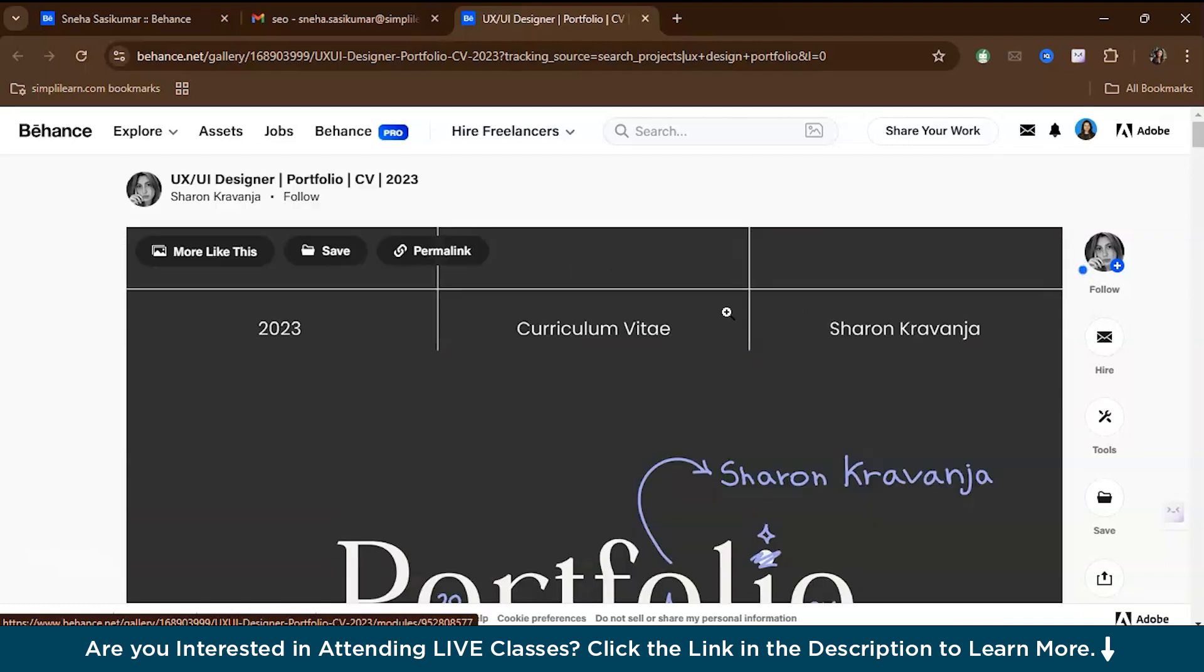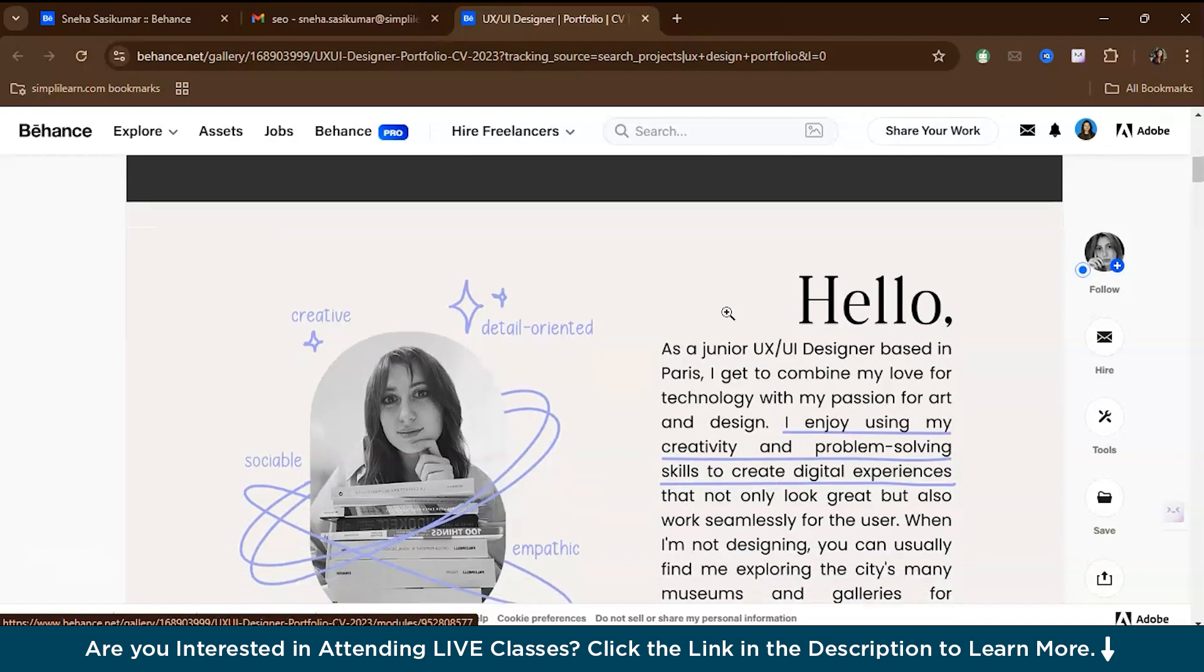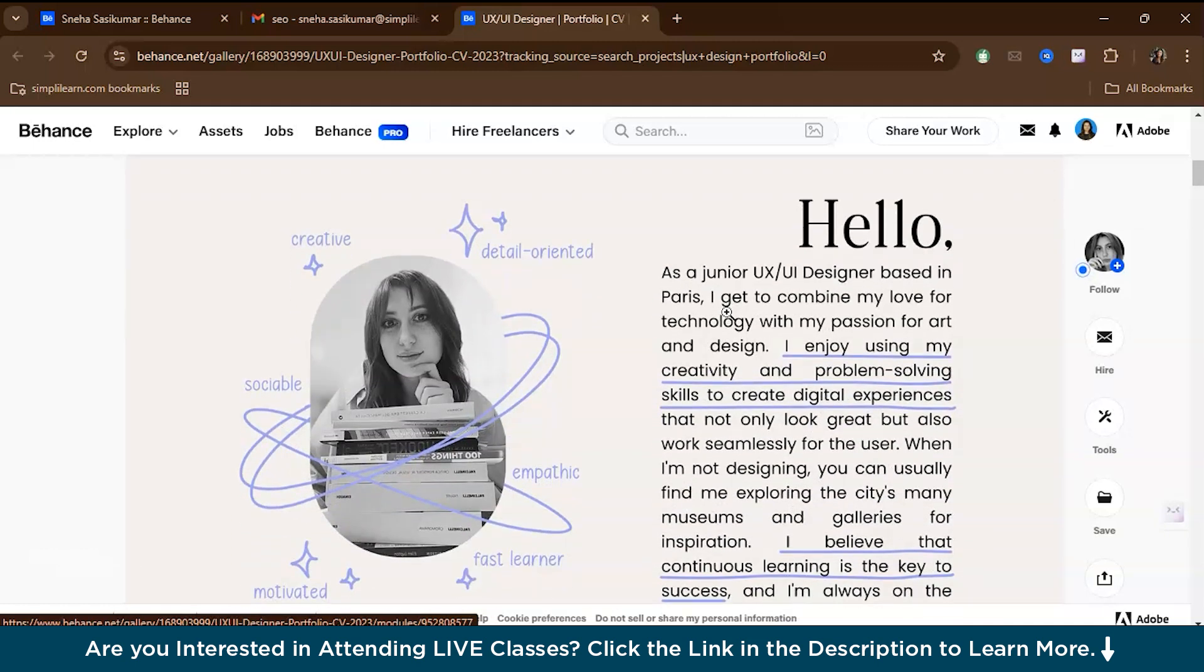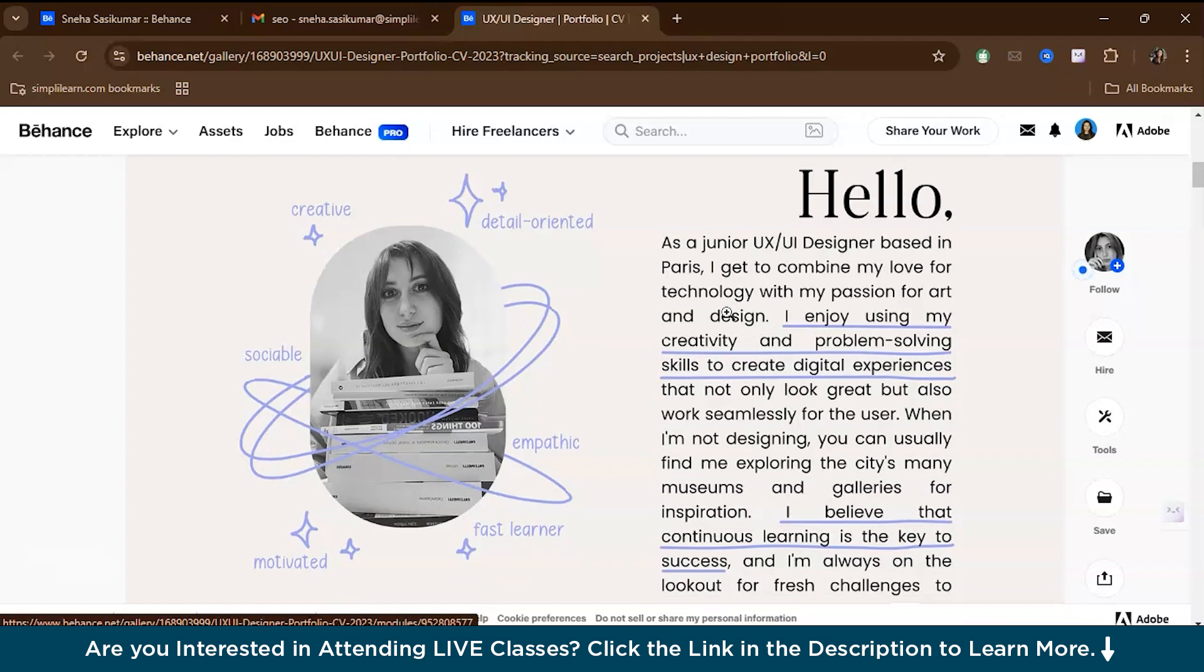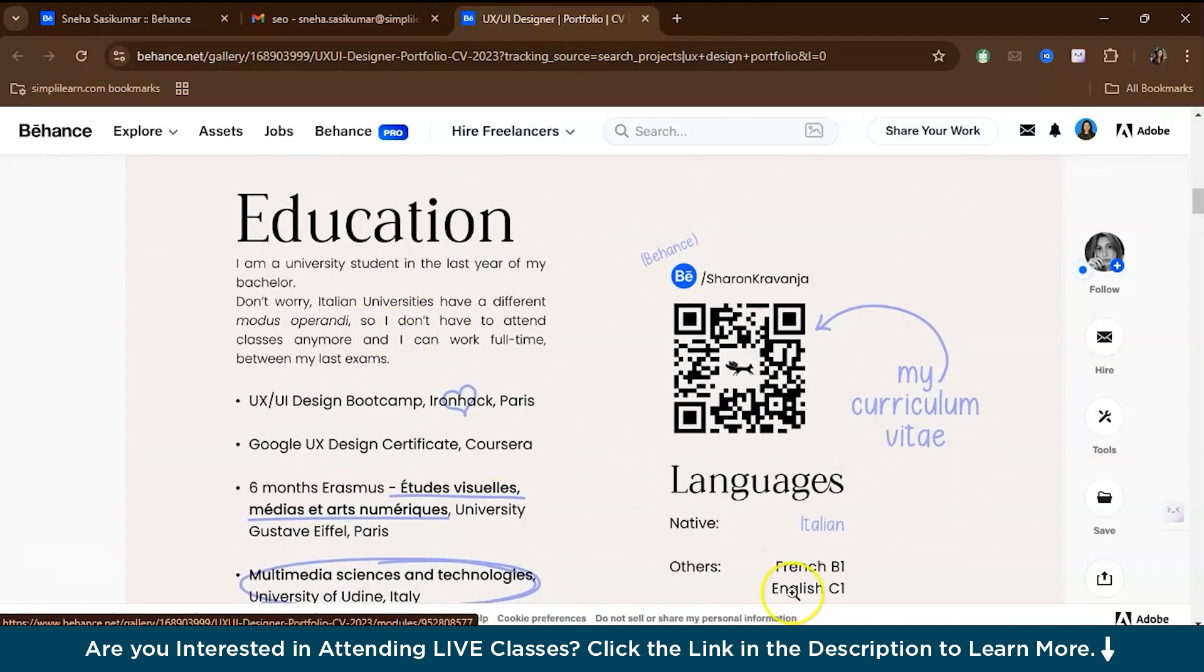This is one good portfolio that I came across in Behance. This is a UI UX designer portfolio by Sharon. The portfolio opens with a brief yet impactful introduction, presenting how she is a seasoned UI UX designer with a keen eye for detail and a passion for creating user-centered visual solutions. This sets the tone for the entire presentation, emphasizing her professional ethics and design-driven mindset. After that, she has given her education qualification, where she studied from. This is also a very cool idea: she has actually given a QR code where if you scan, you can see her CV.